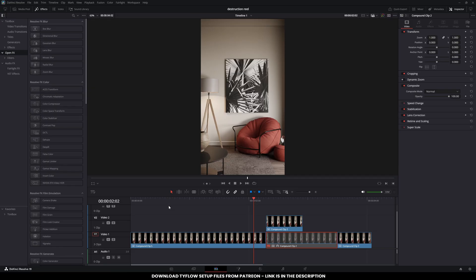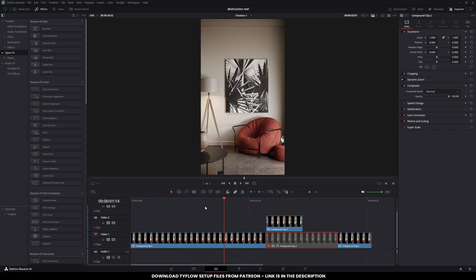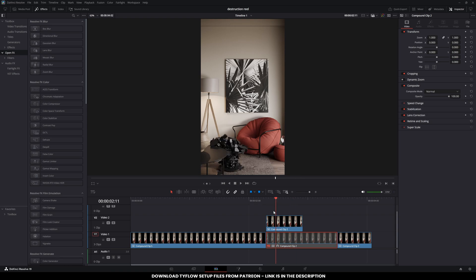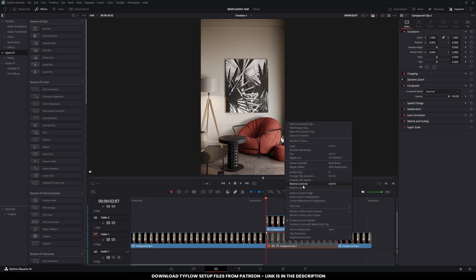Import the rendered animations into DaVinci Resolve. Reverse the second animation clip to make it look like the fragments of the first table come back together to form a new design.